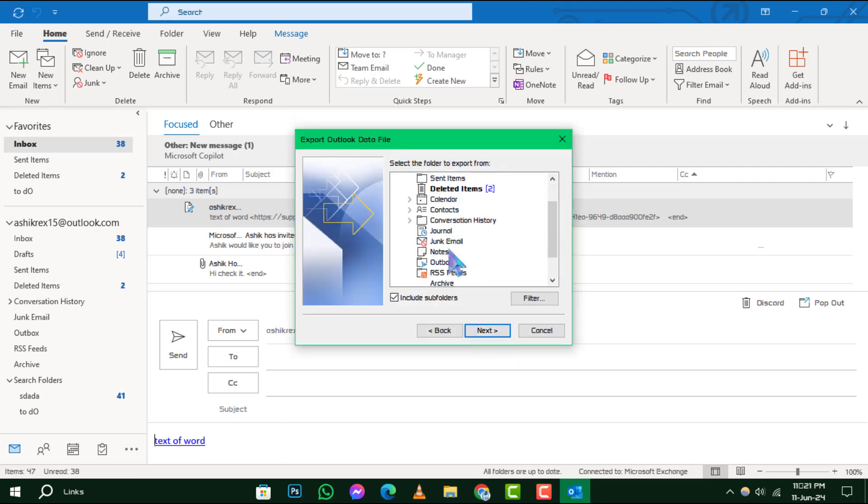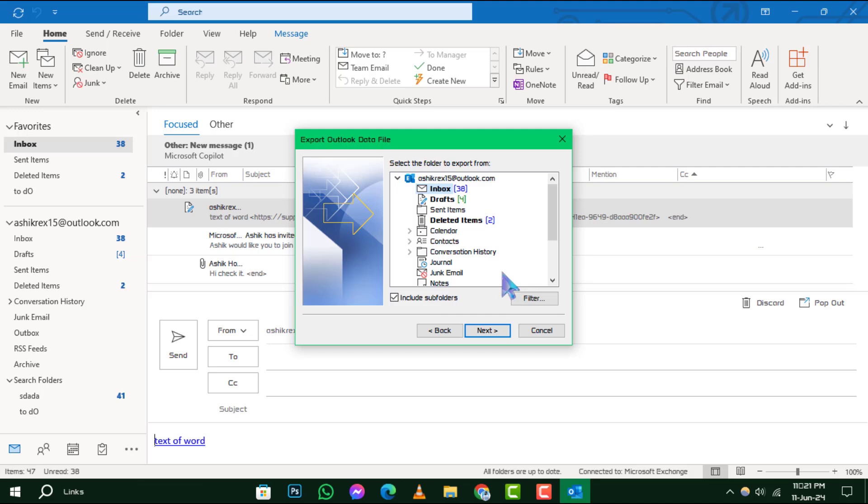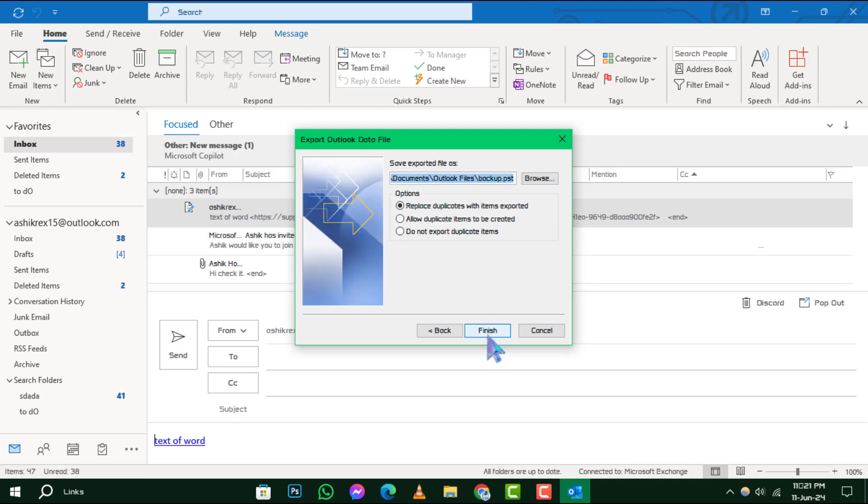Step 5: Decide which mail folder you wish to save. You can select your entire mailbox or individual folders. Once selected, click Next.